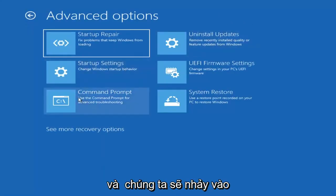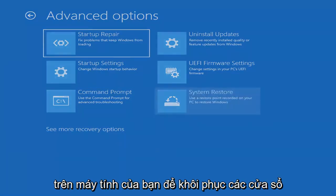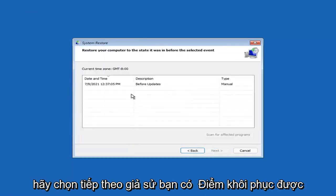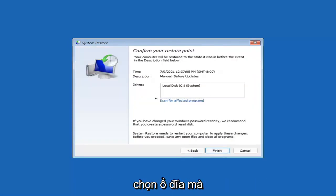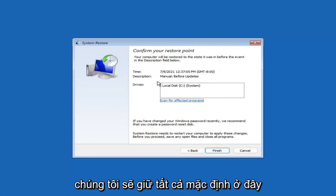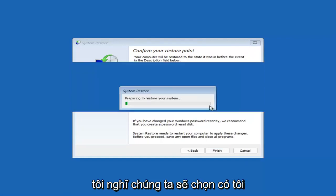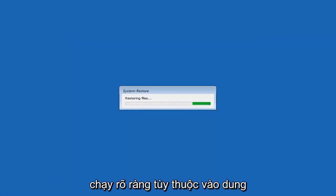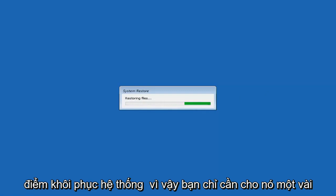You can also select System Restore, which will use a restore point recorded on your PC to restore Windows. I would highly recommend this. Select Next, then assuming you have a restore point saved on your computer, select the most recently created one and click Next, then Finish. Once started, System Restore cannot be interrupted. Select Yes to continue, and just give it a couple minutes to run depending on how large your hard drive is and how much is saved on the restore point.